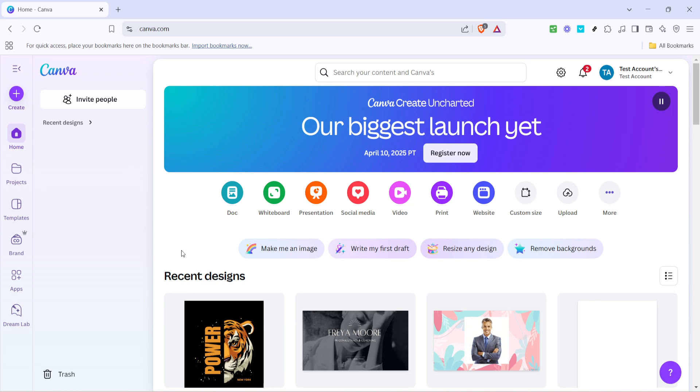Whether you're creating engaging presentations, compelling marketing materials, or interactive social media posts, autoplaying videos can enhance the overall user experience by grabbing attention instantly. So let's walk through the straightforward process to enable this feature in Canva.